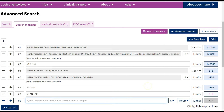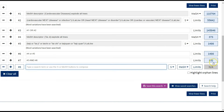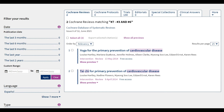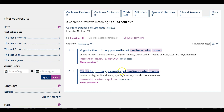I can now look at the results by clicking on the number 132, which is the total number of results. You can see that there are two systematic reviews and 130 trials. Cochrane Systematic Reviews are available full text, but not the trials.